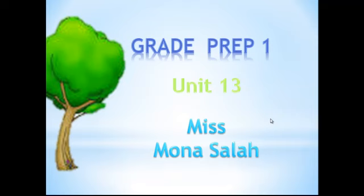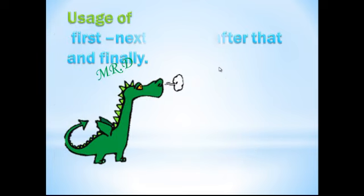As-salamu alaykum wa rahmatullah. Miss Mona with you. Today we will have unit 13. How are you Mr. D?